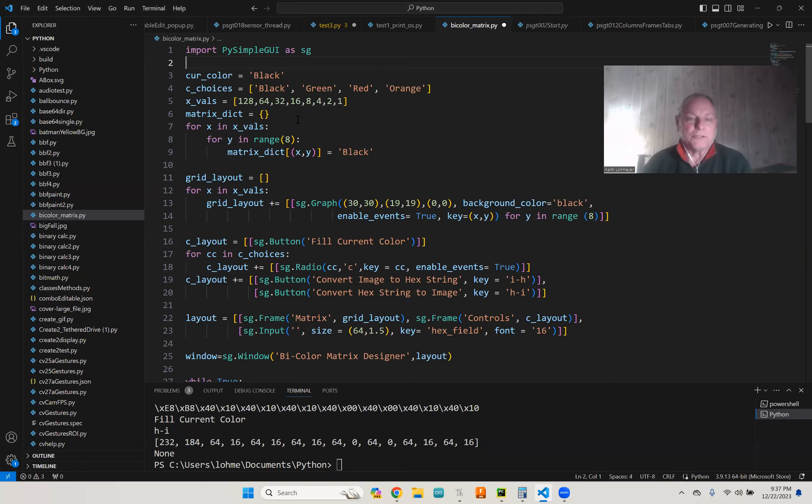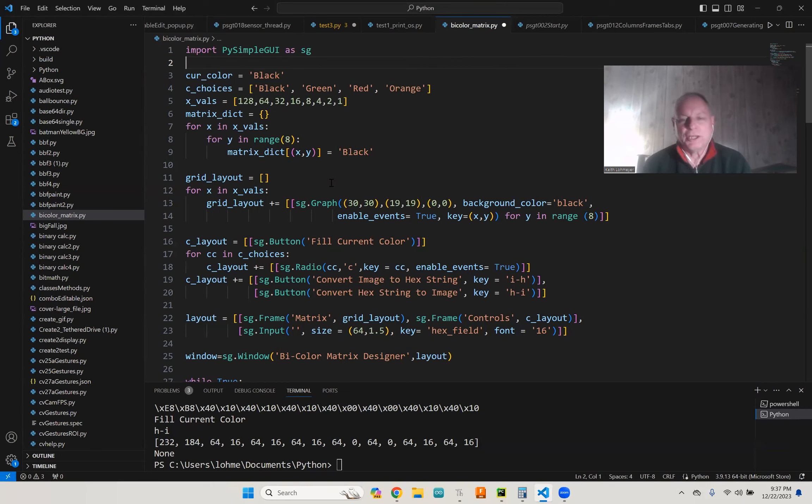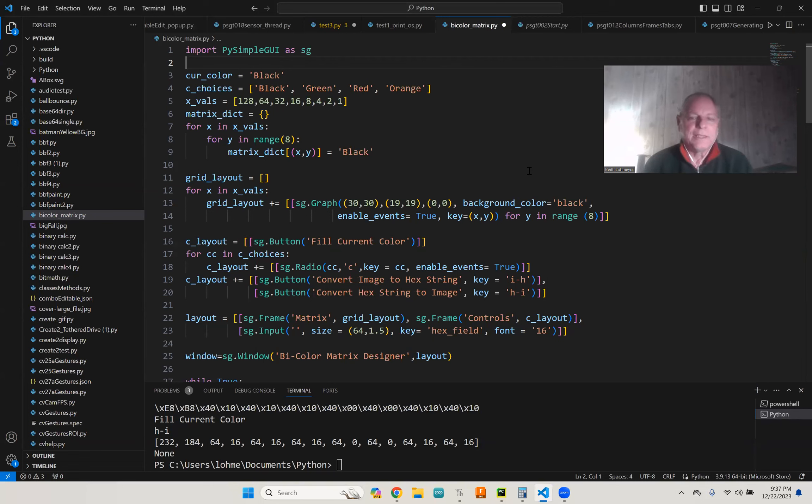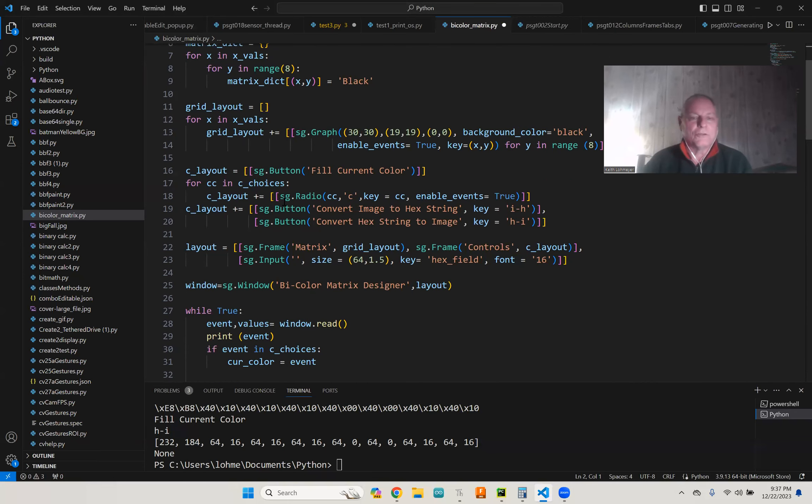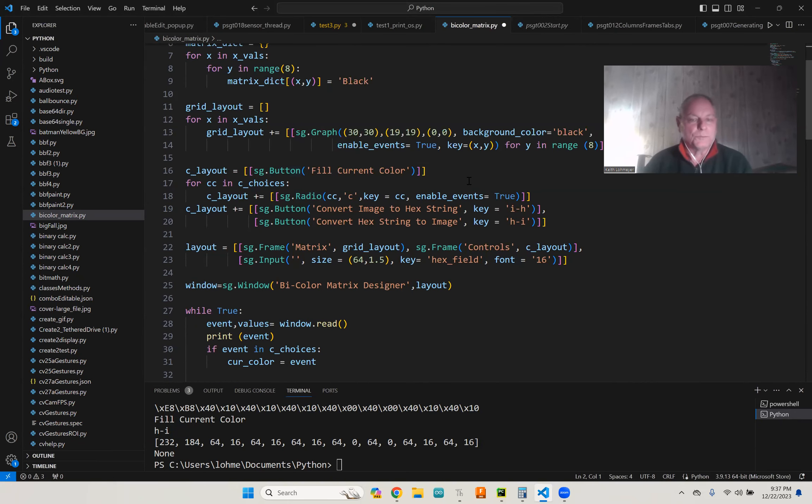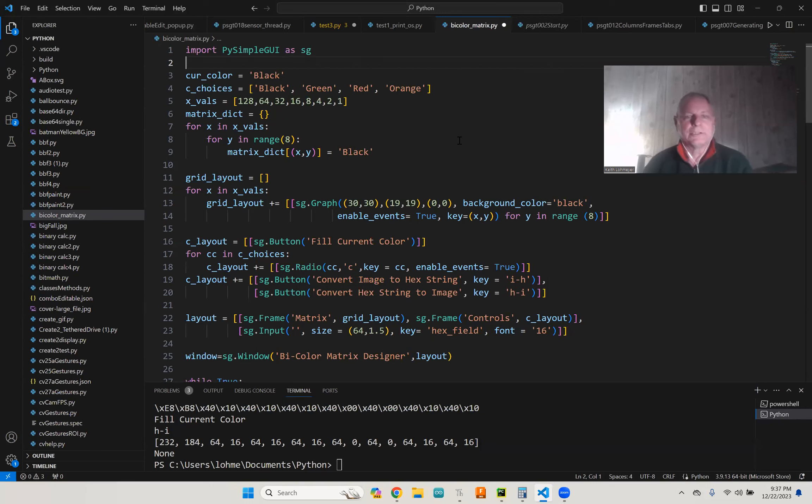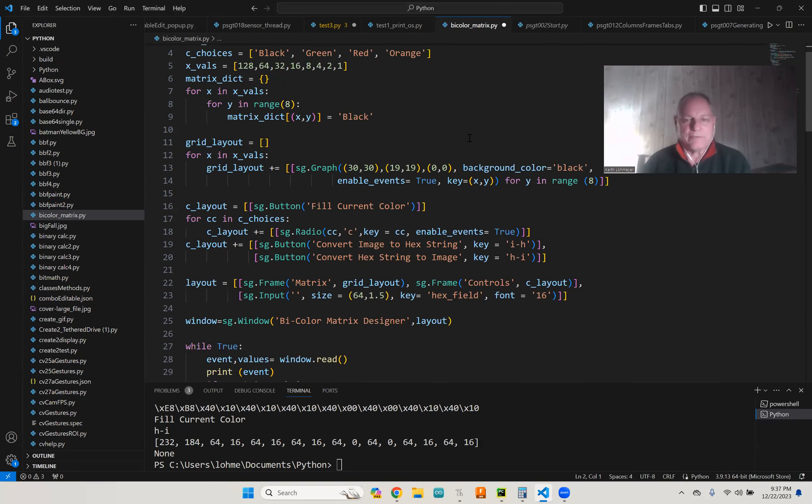So PySimpleGUI has what they call a graph element here. So I created a matrix of just small graphics items on the screen, and you can set the background color of each one of them. And then out in the code, I have radio buttons where I can choose between the colors black, green, red, and orange, which are the colors that you're going to end up getting on your display.